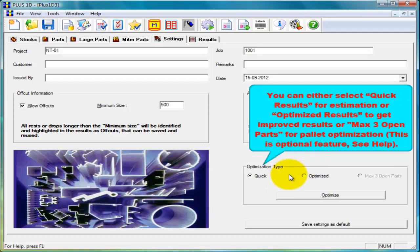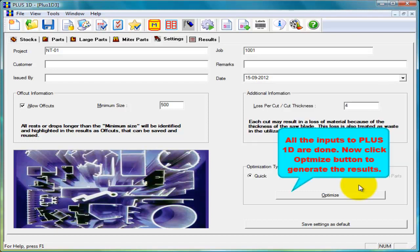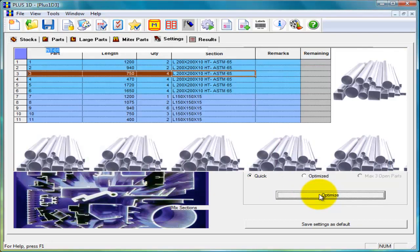These are optimization types. We can select quick results for estimation or optimized results for improved results or max 3 open pallets for pallet optimization. Pallet optimization is an optional module. After selecting optimization type click on optimize to optimize the job.